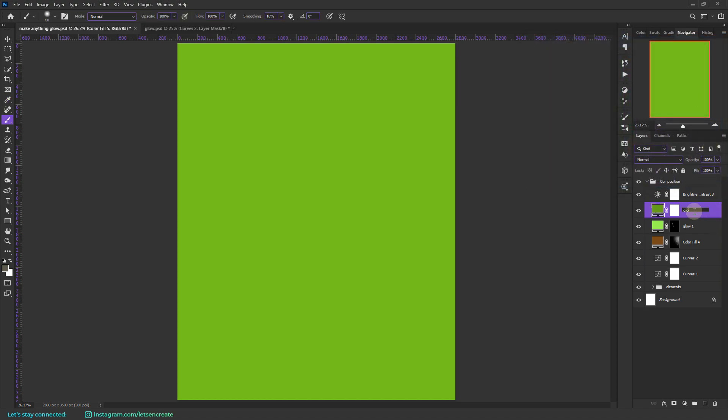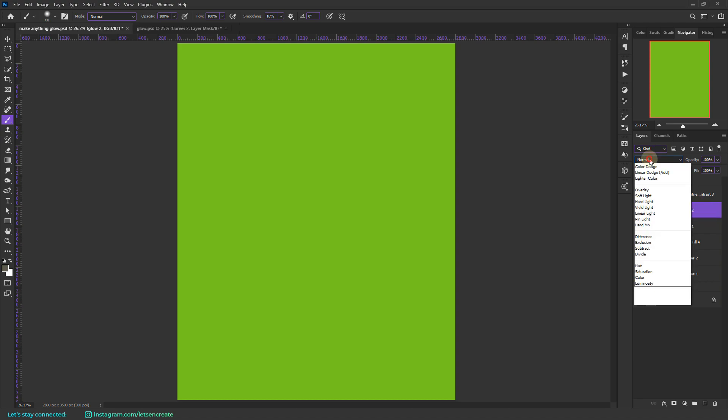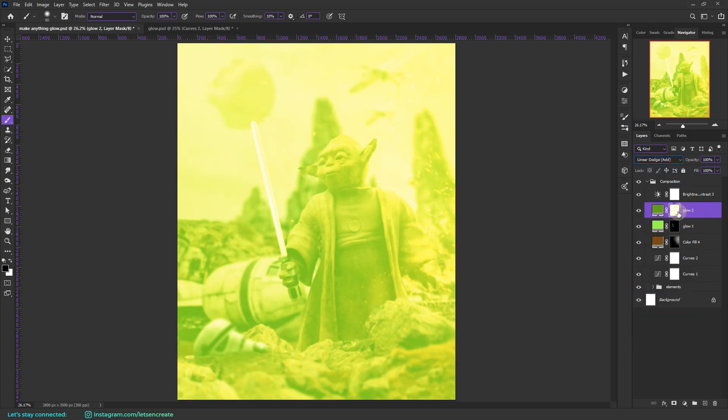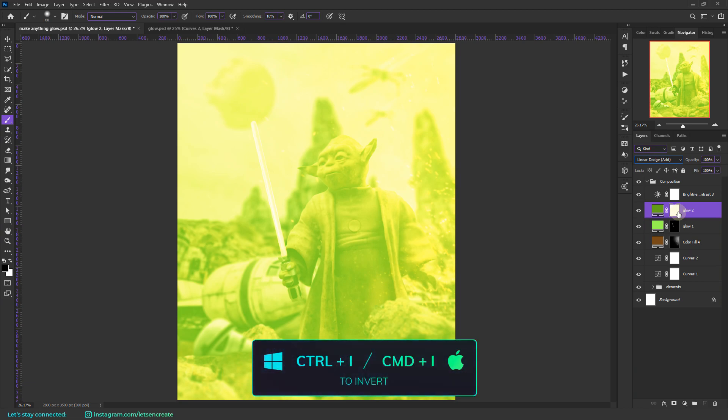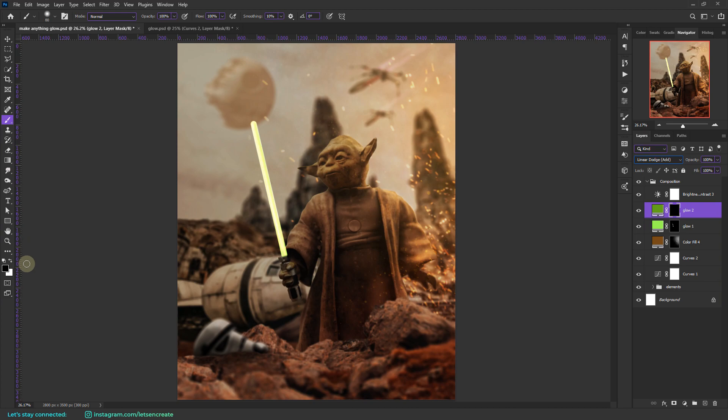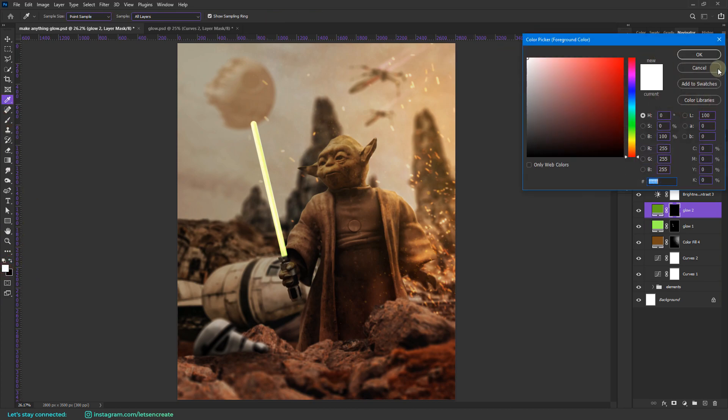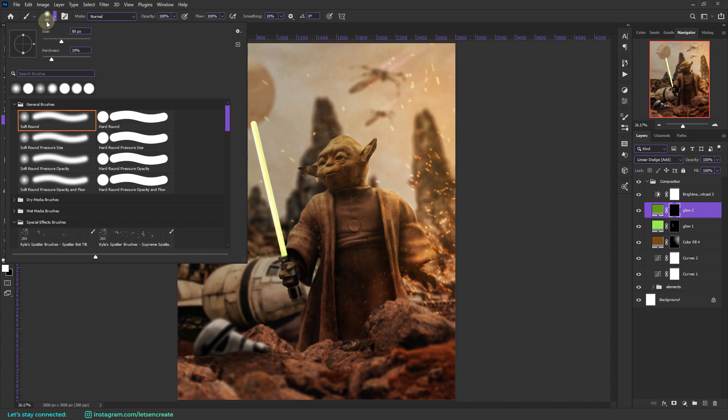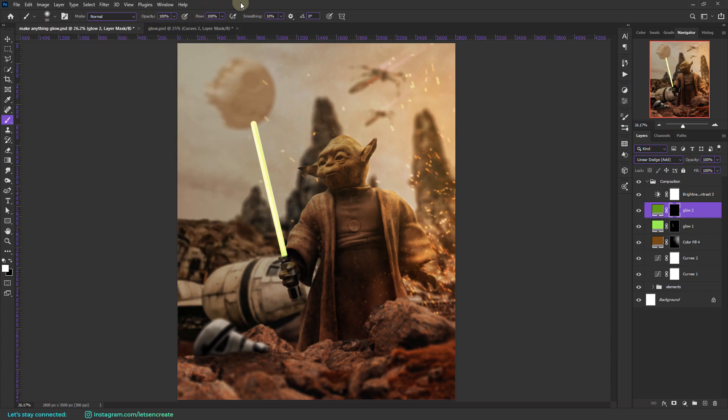So let's select something like that and click OK. Let's rename it as glow two. Make sure you change the blending mode to linear dodge add. Select the layer mask and press ctrl I or command I on your keyboard to invert it. And again take your brush tool. Make sure color white is selected as the foreground color. Set the brush to soft round brush. This time decrease the opacity all the way to around maybe 34 and take the flow to around maybe 19%.